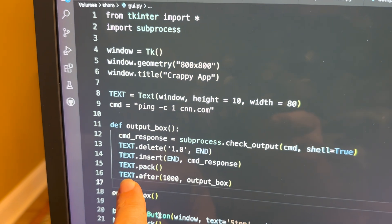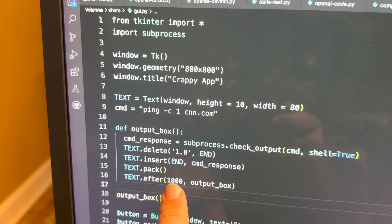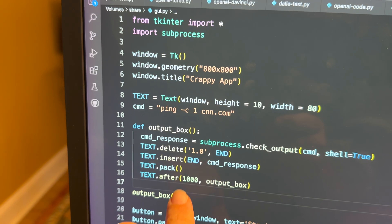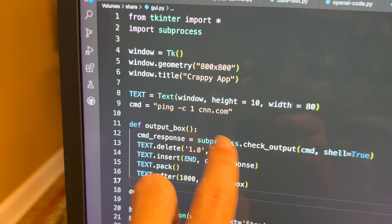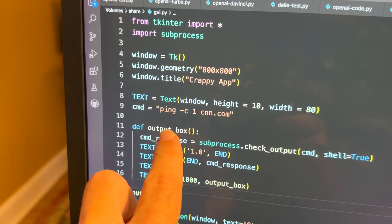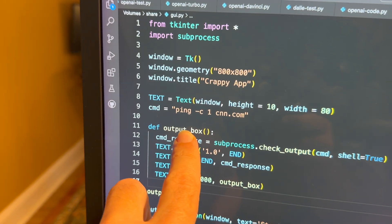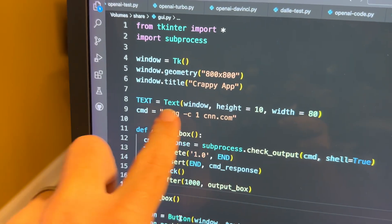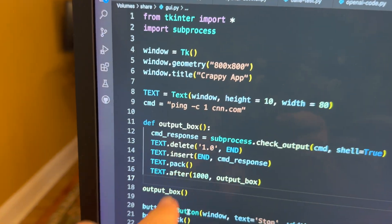And then what we're doing here is we're saying after every 1000 milliseconds or one second, we're going to repeat. Basically, we're going to make this function fire off. So this allows us to continuously loop.